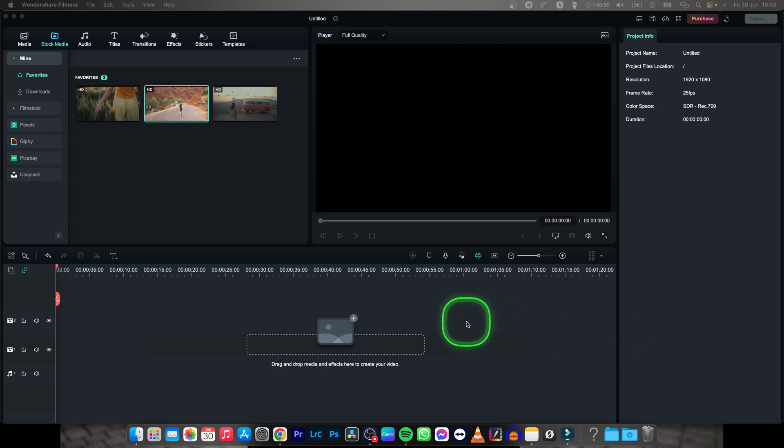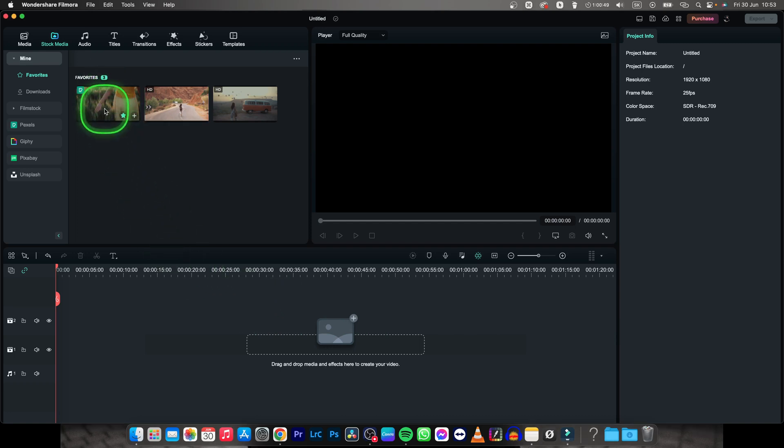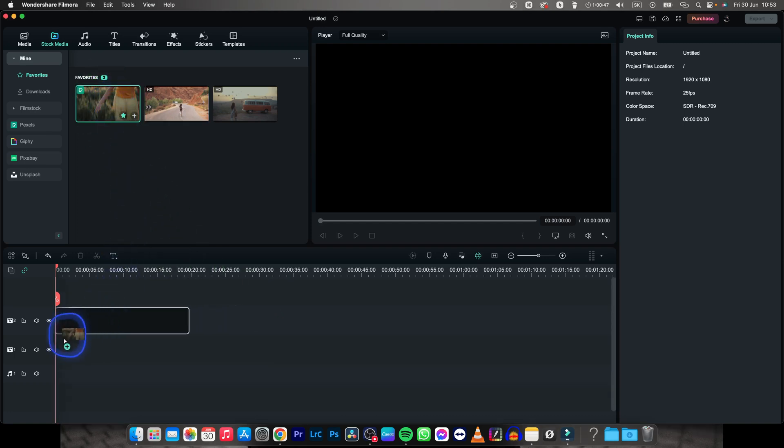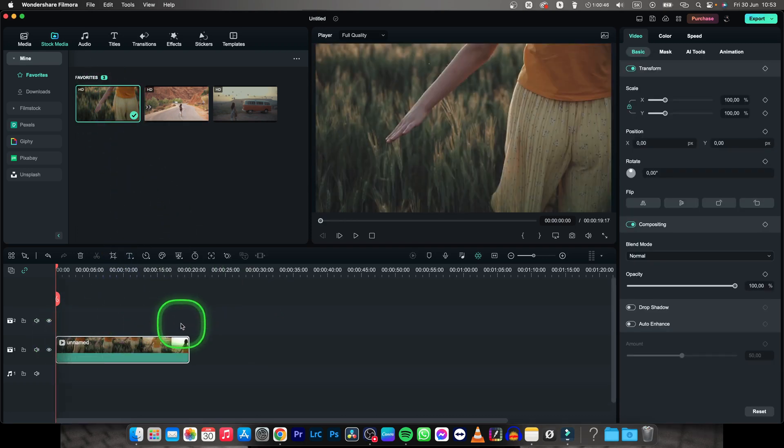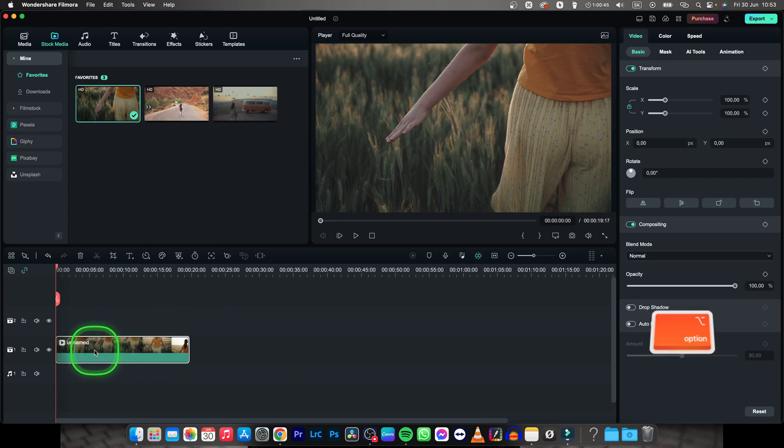Hey guys, my name is Elijah and in this tutorial I want to show you how to cut parts of the video in Filmora. It's actually pretty simple. I will drag my video on timeline.